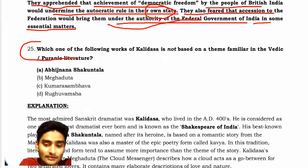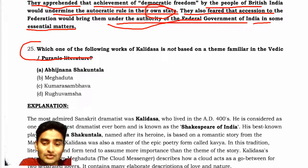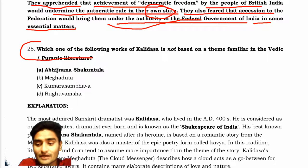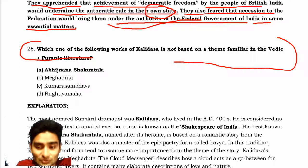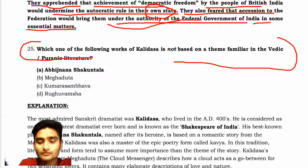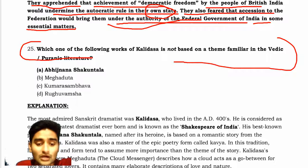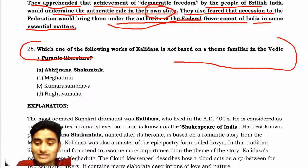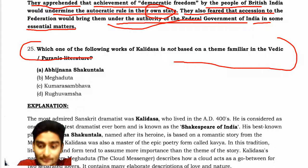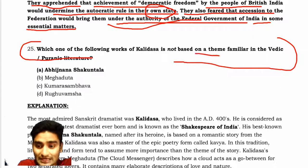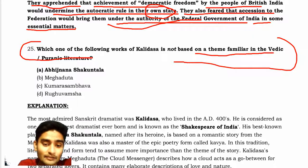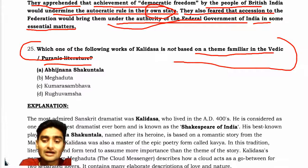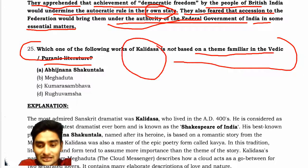I will discuss question number 25, which is the main point of discussion. Which of the following works of Kalidas is not based on the theme familiar to Vedic and Puranic literature?